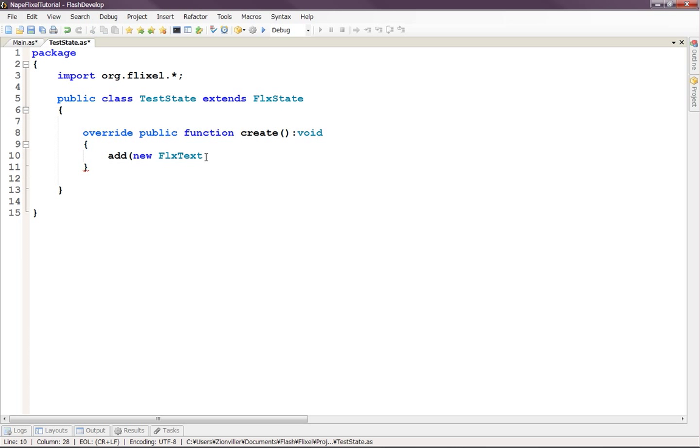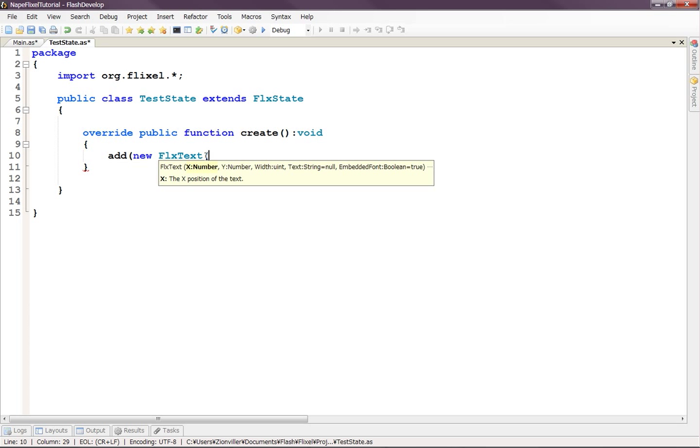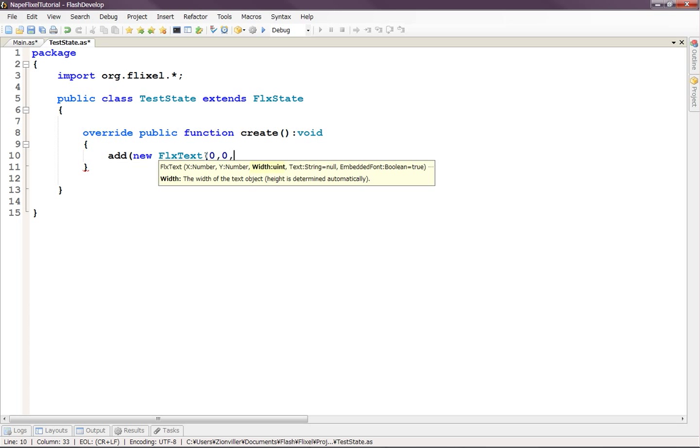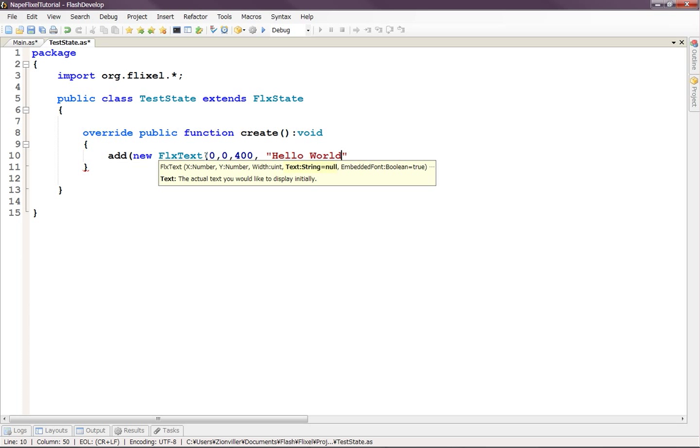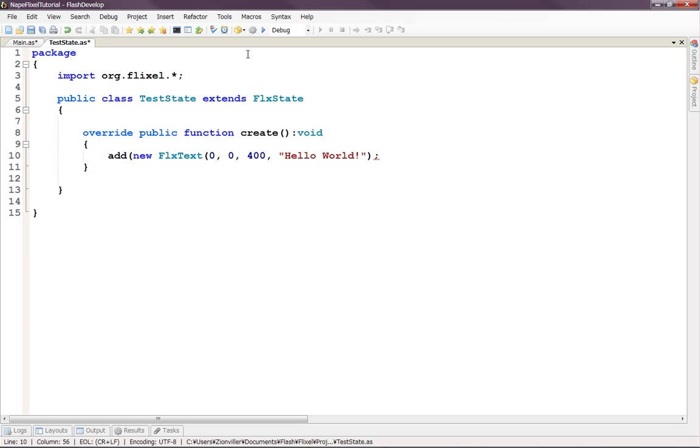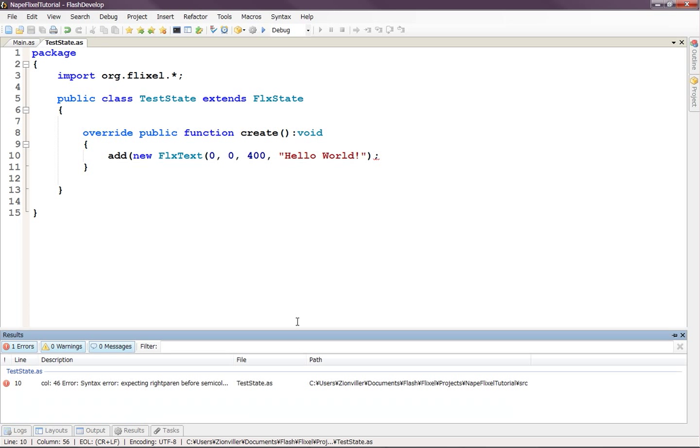So we're going to make a new Flixel text, which we'll put at 0, 0, and we'll make the width as wide as our game, which before it's blown up, it is 800 by 600, so 400 wide. And let's put a string in here that says, hello world. Yes, this is a hello world tutorial. So anyways, that should be good to go. Let's hit that and see what happens.